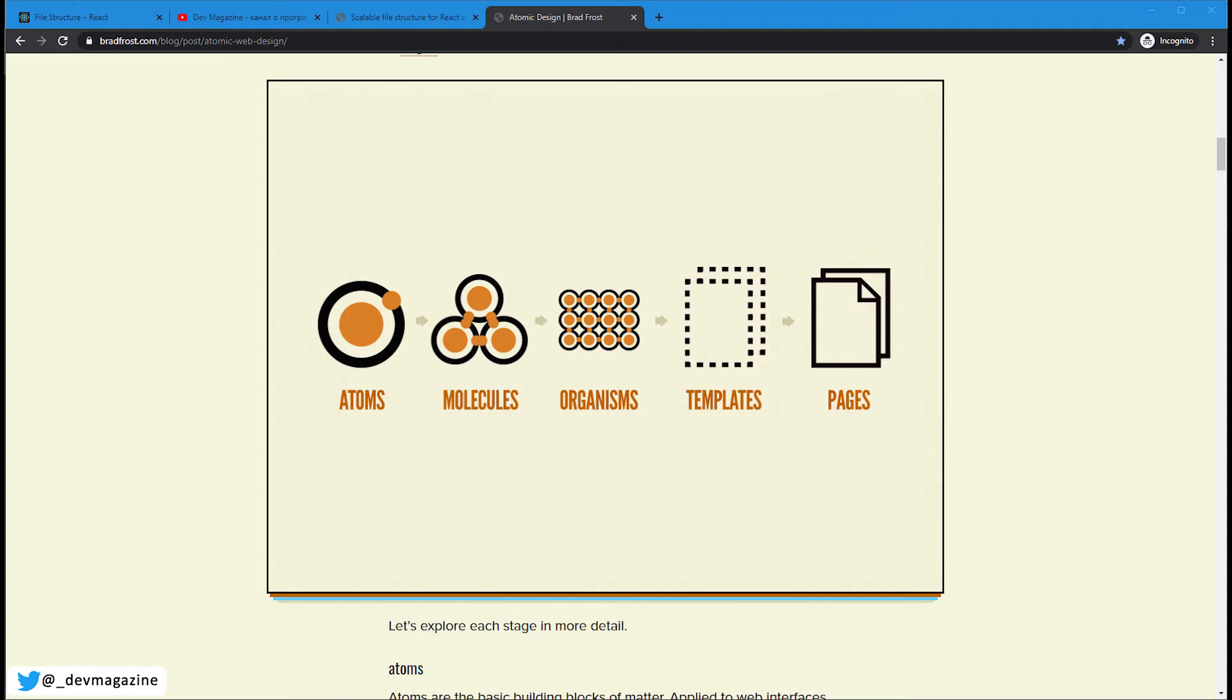Atoms are basic things. For example, button, input fields, labels and so on. Molecules are combinations of atoms. They are made of three or maybe more atoms. So in rare cases of more atoms, yeah. For example, the search component may combine input field and button.